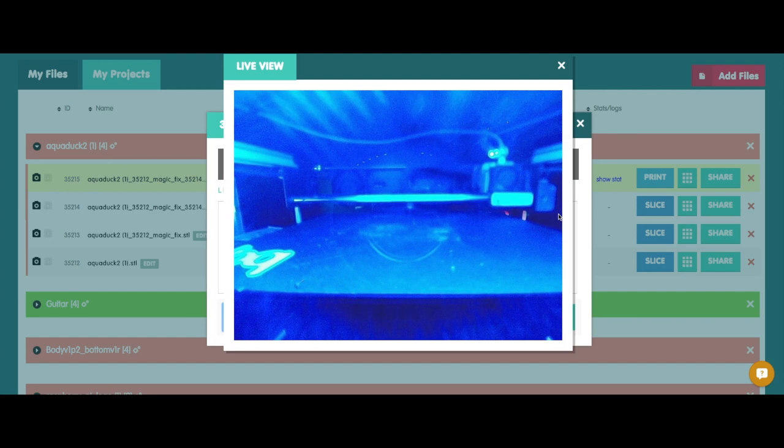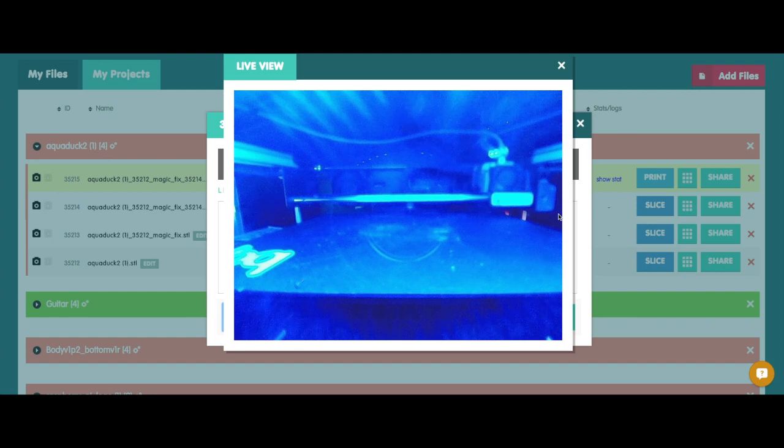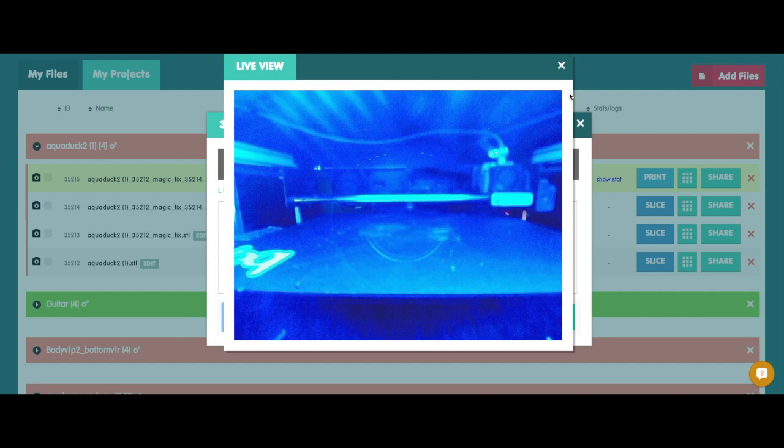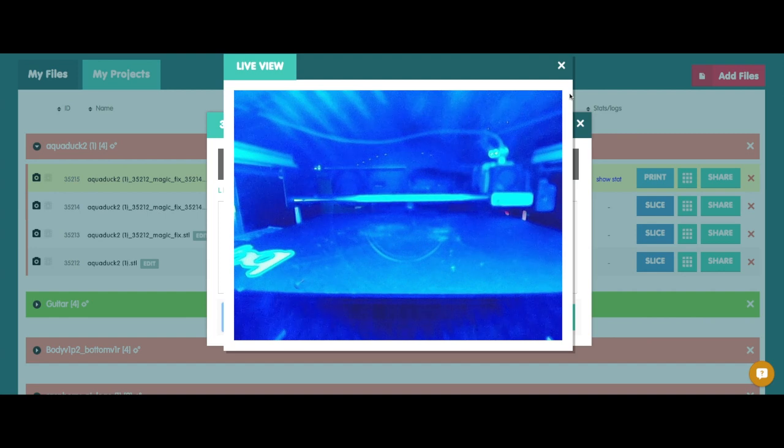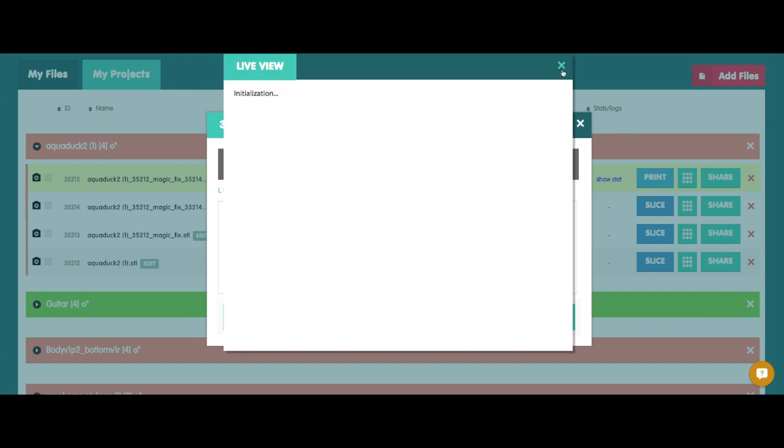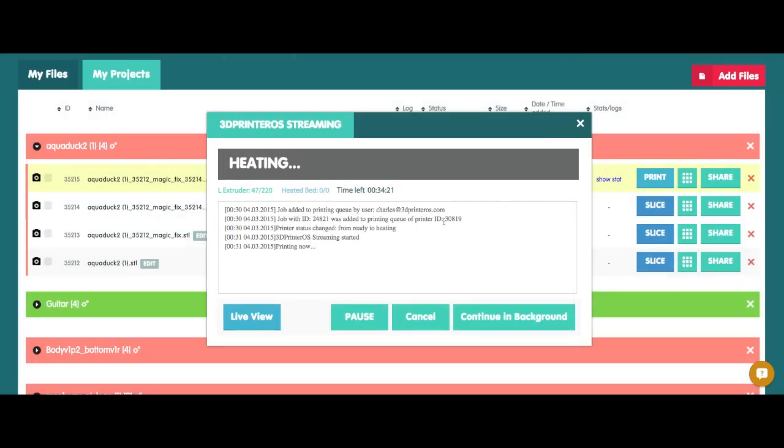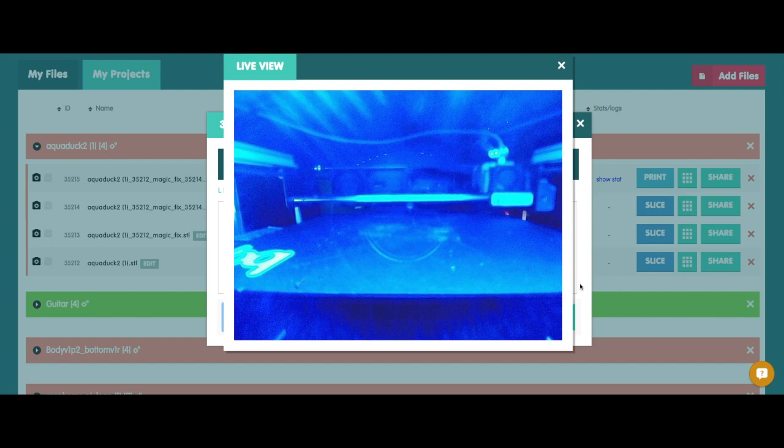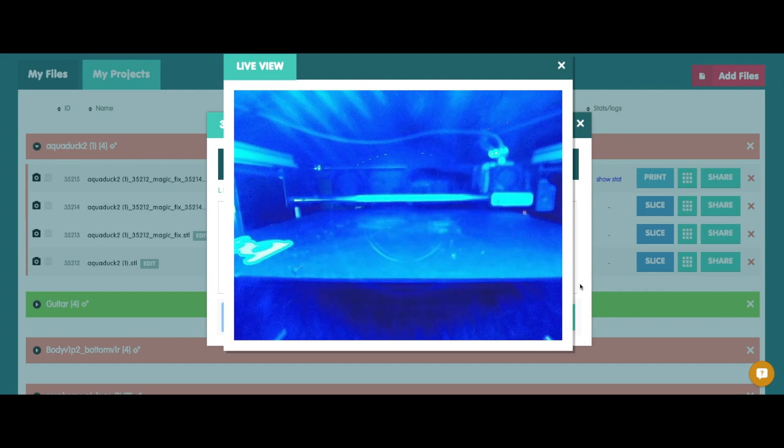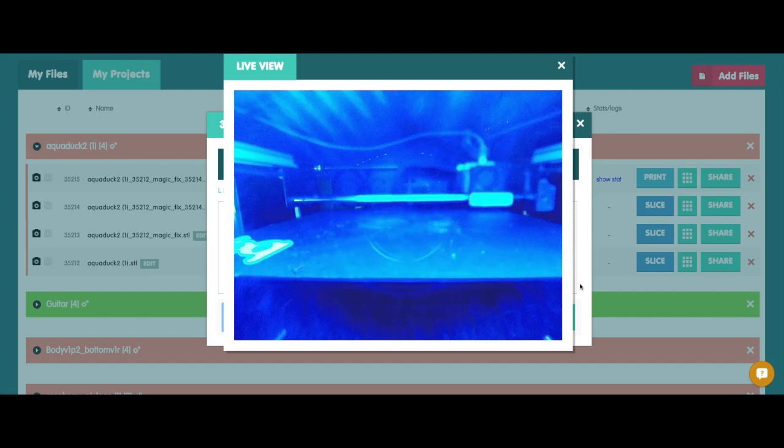And now all we're going to do is wait for the extruder to heat up. And we should be able to see this get going in just a minute. I can see we're heating up so everything looks good. I'm going to go back to my live view. And there she goes.